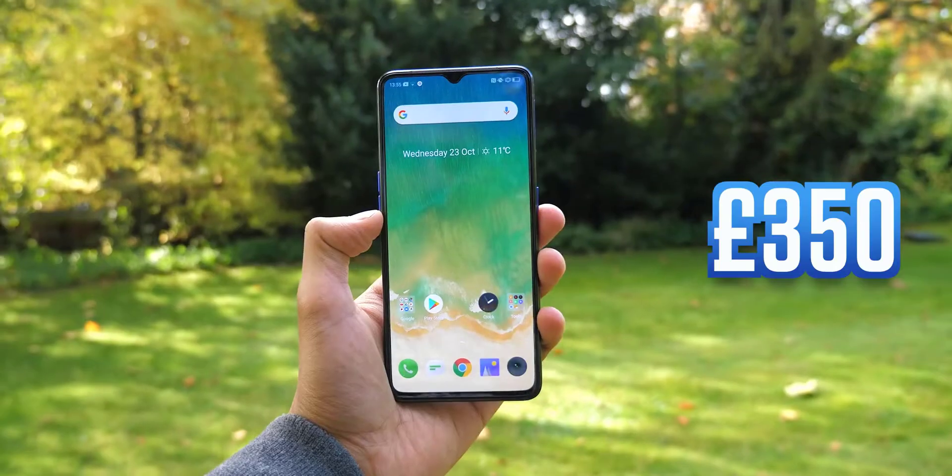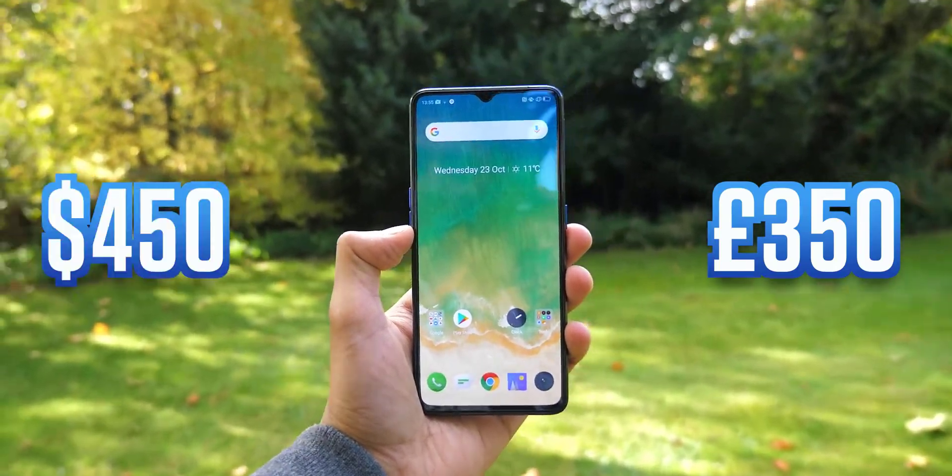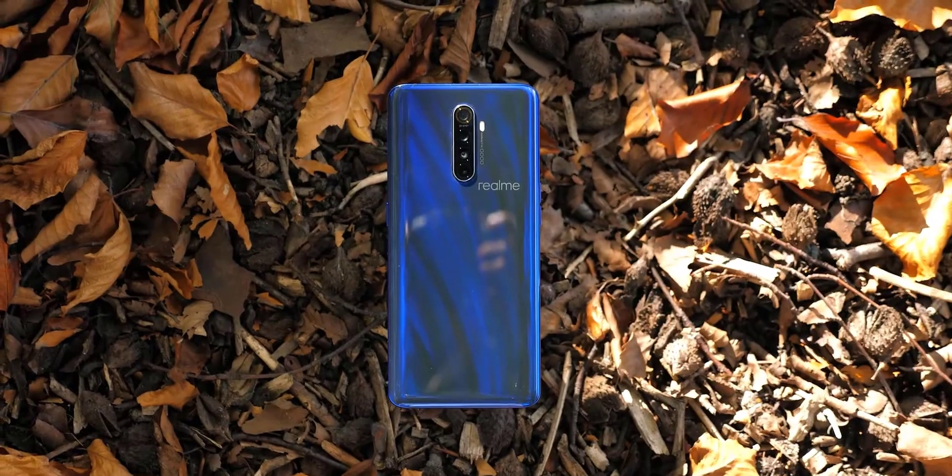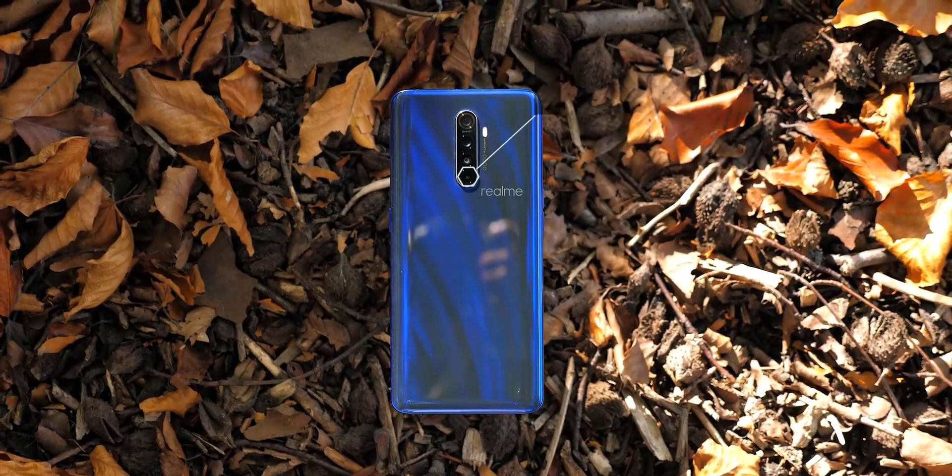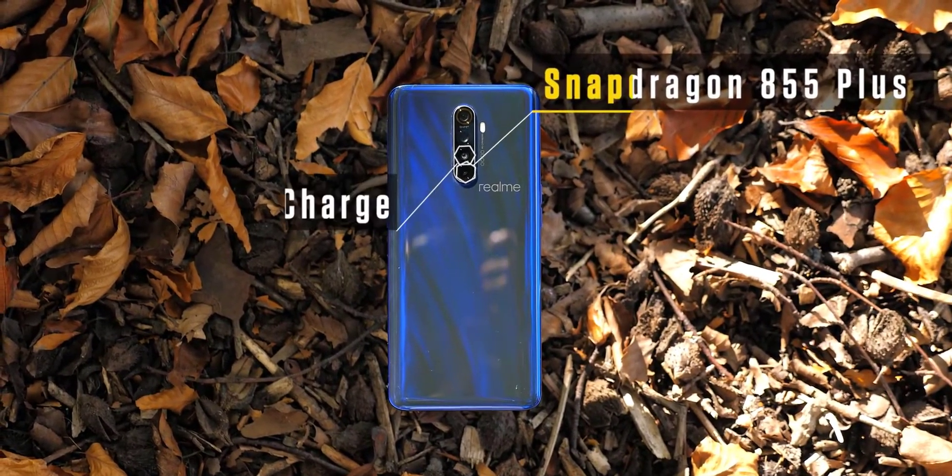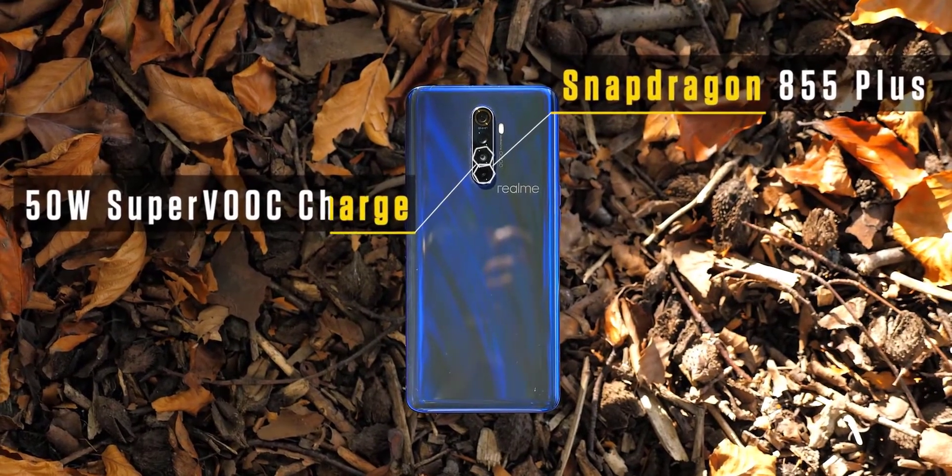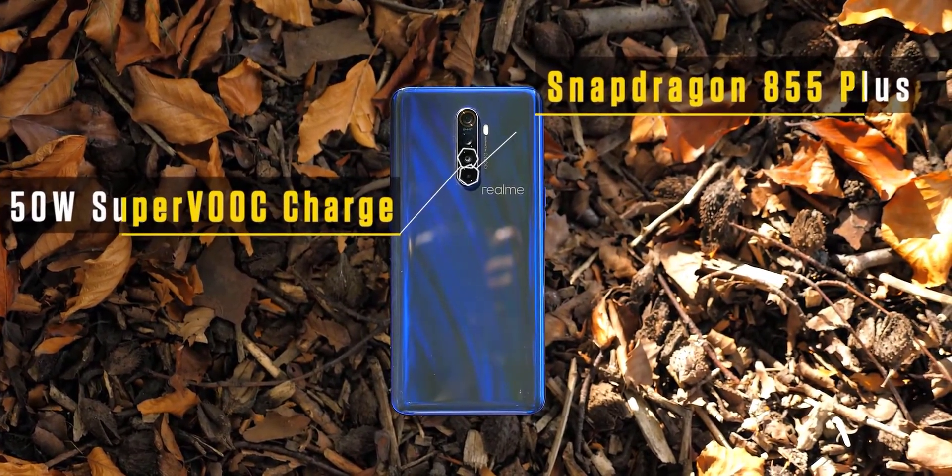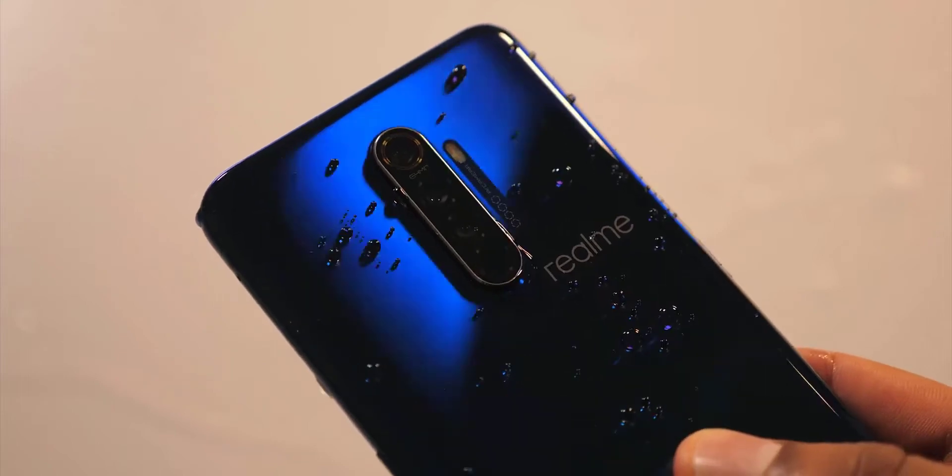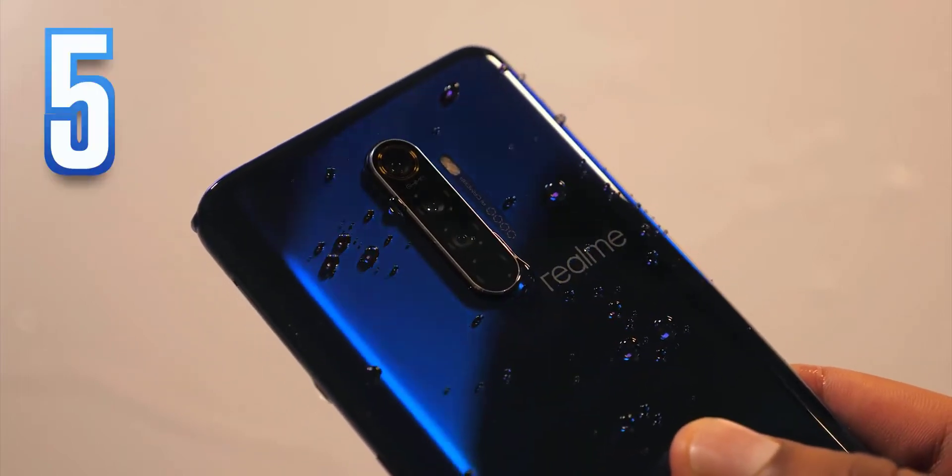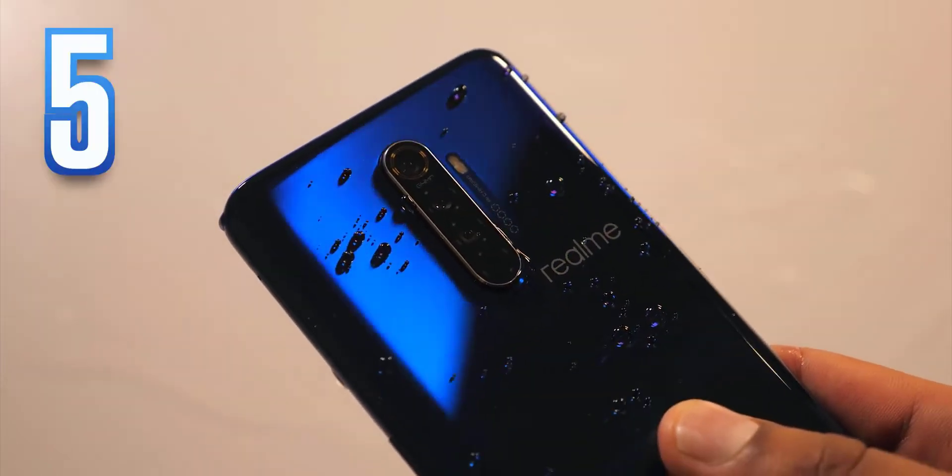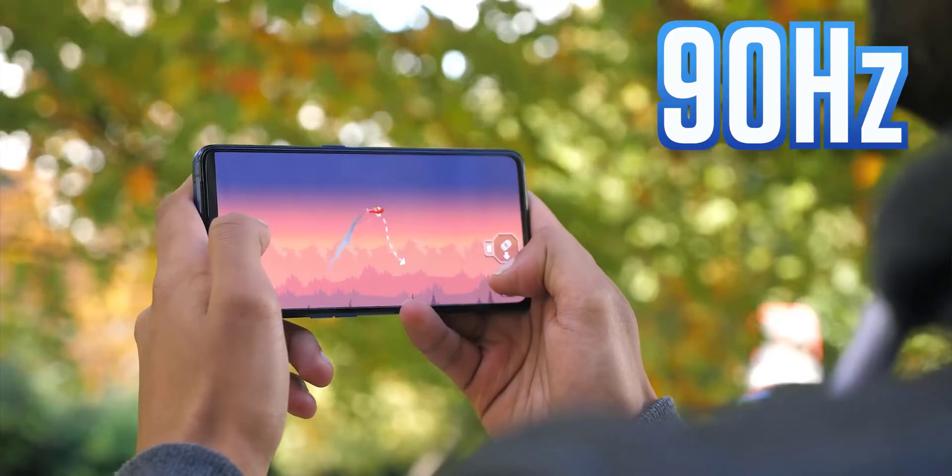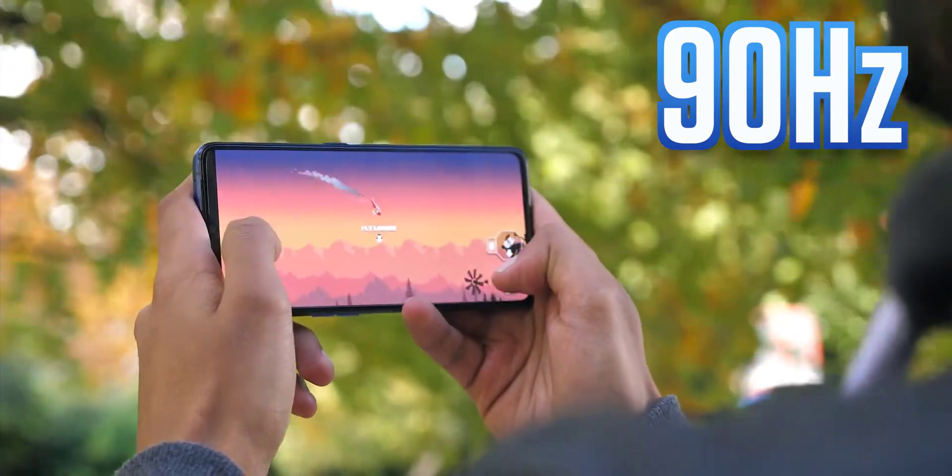350 pounds in the UK or 450 dollars. For that, there's the Snapdragon 855 Plus chip, the best you can get right now, with a 50-watt Super VOOC Flash charger that's twice the power of the one on the Note 10 Plus. Add to that 5 cameras including